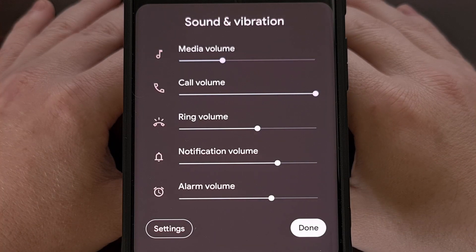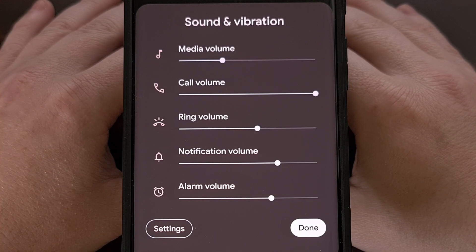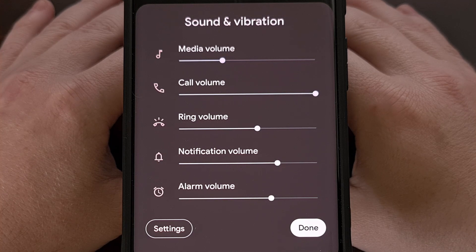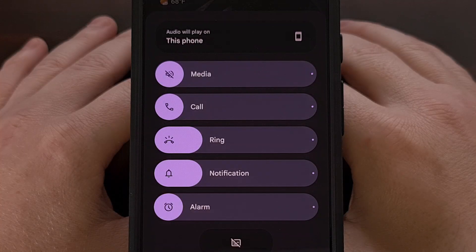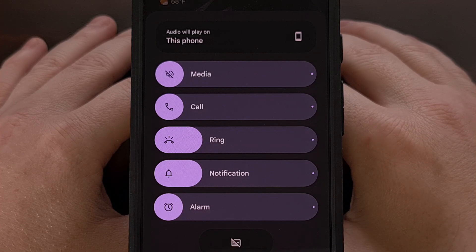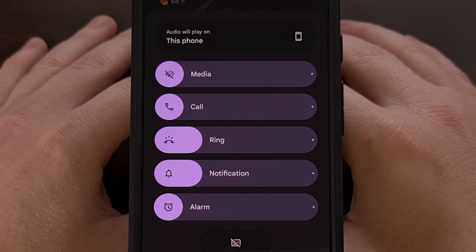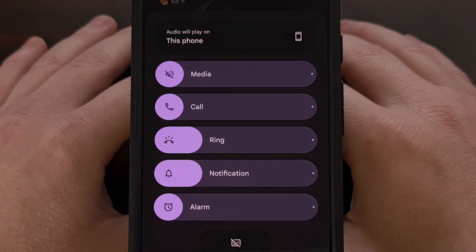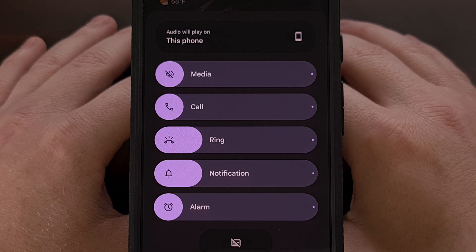For comparison, here is what the Pixel volume panel looks like with Android 14. And this is what it looks like after you have updated to Android 15. OEMs like Samsung, Xiaomi, and others may decide to tweak this redesign to fit their own firmware style, but this is the official style that Google has updated AOSP with.